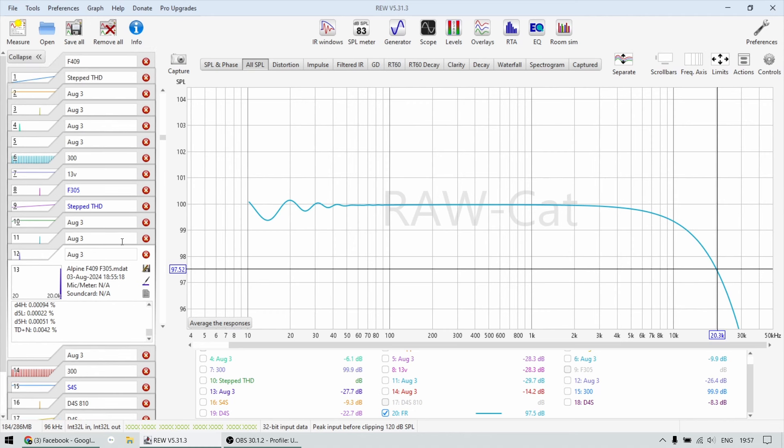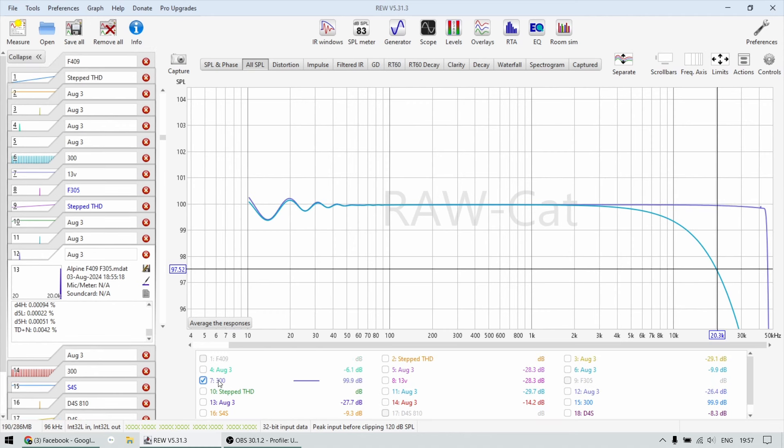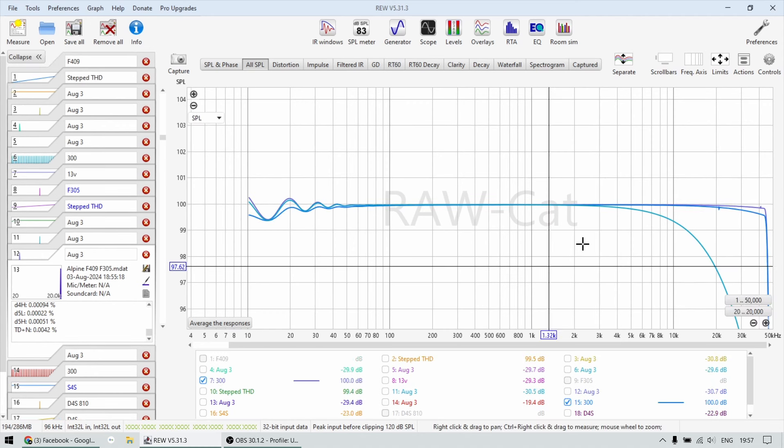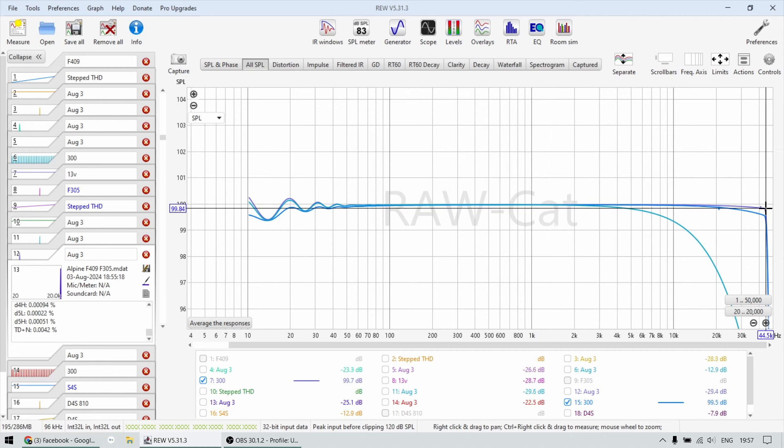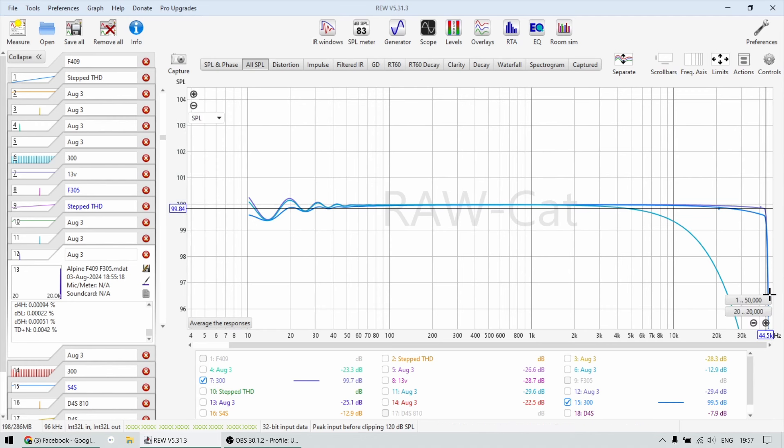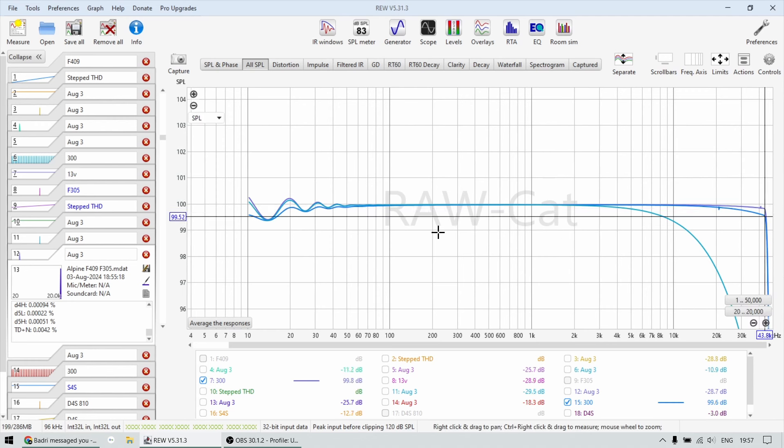Now, let's have a look at the Alpines. This is one of them, the 409. And this is the other one. So you can see that this is 1 dB scale. So these amplifiers, one of them, the 409, drops 0.15 decibels at 45 kilohertz.